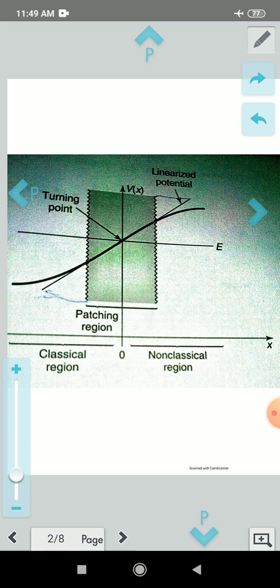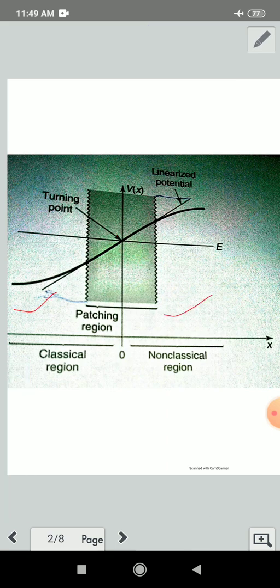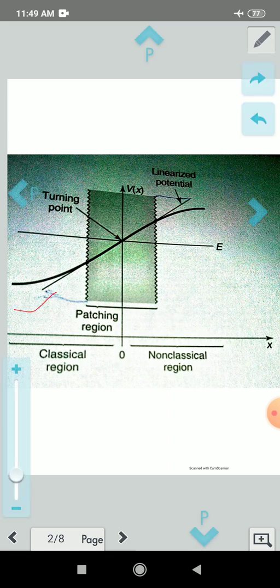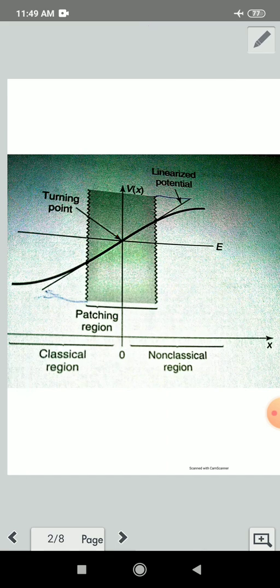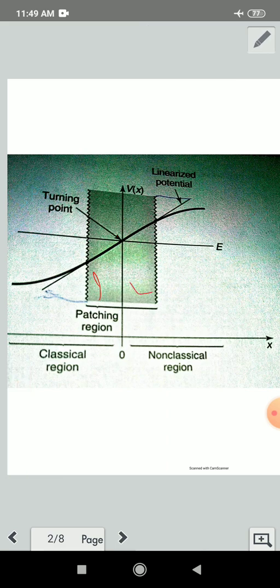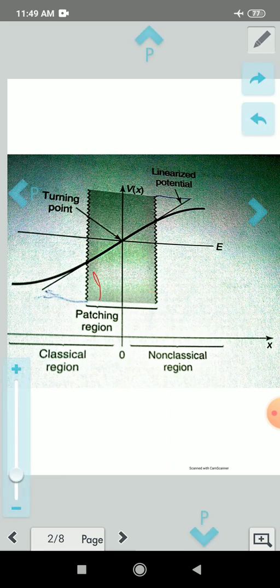This is the classical region and this is the non-classical region. We have two cases: x less than 0 and x greater than 0. These are the two regions we have.